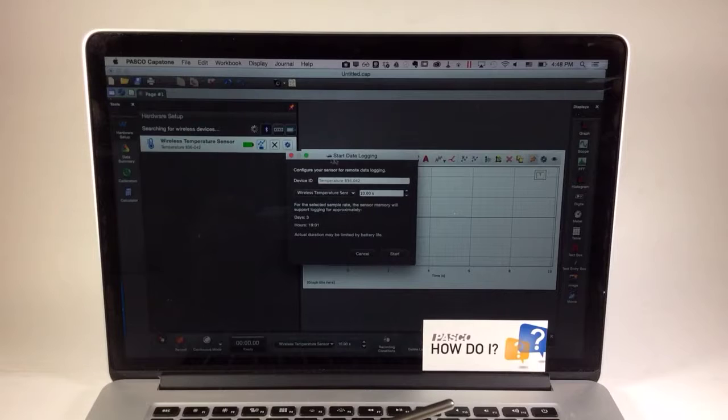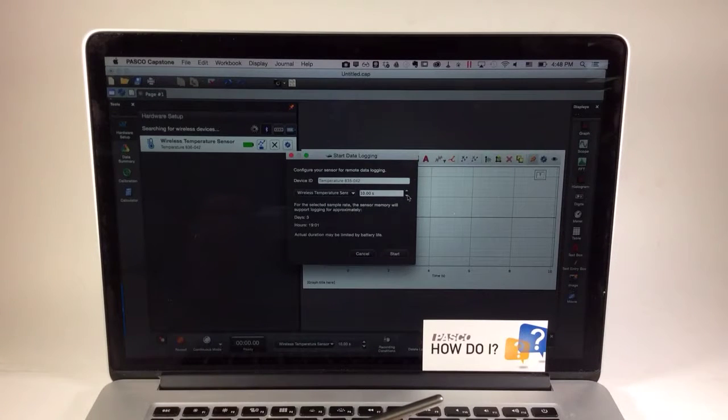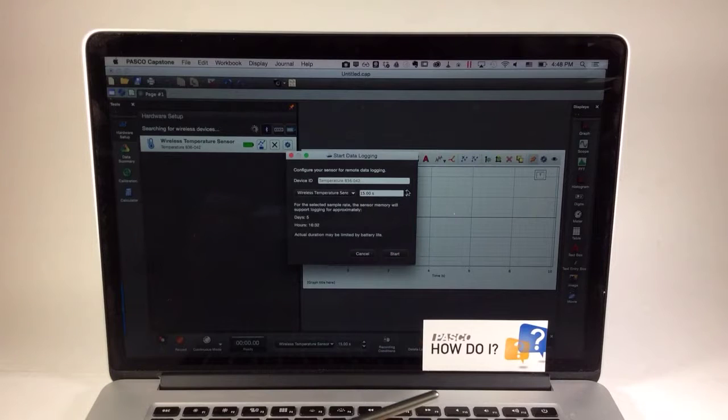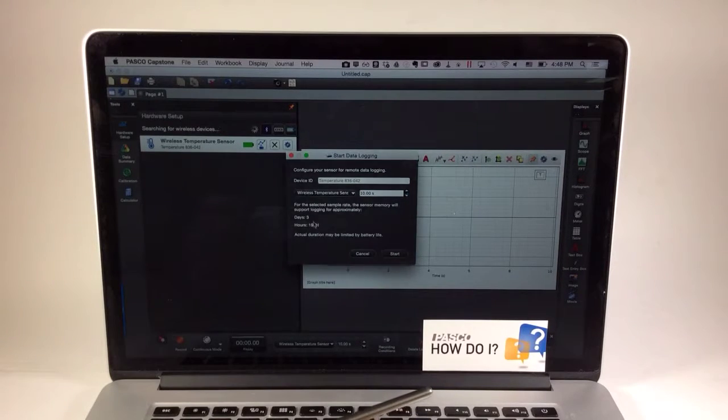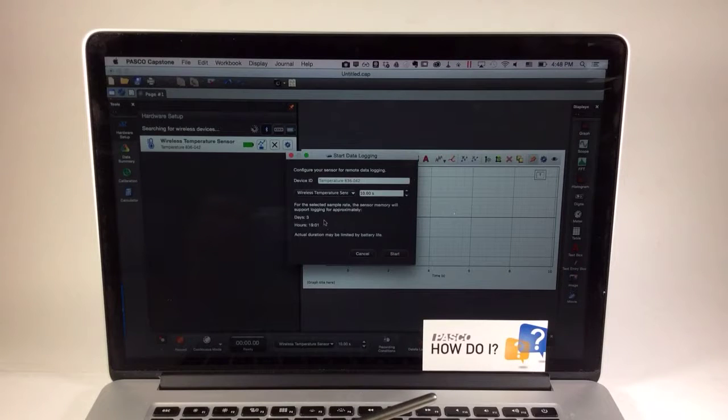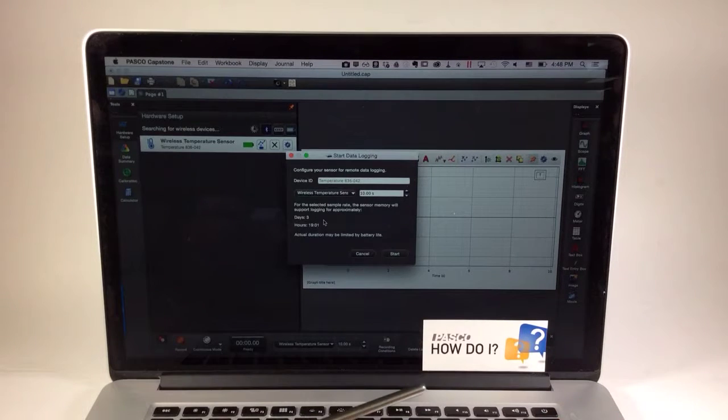This initiates a dialog for data logging sample rate, and I can adjust the sample rate—that is, the rate at which data will be recorded during remote data logging. As I adjust this sample rate, you may notice that Capstone gives me an estimate of how many days and hours I might be able to collect data.